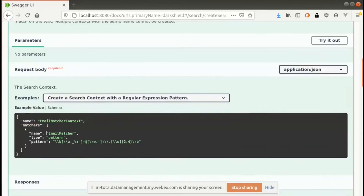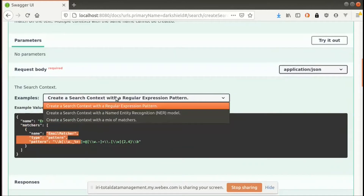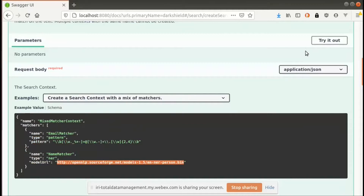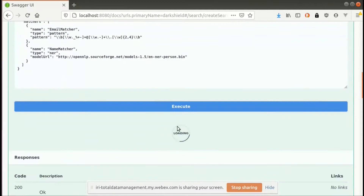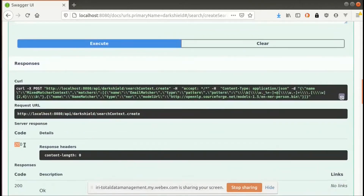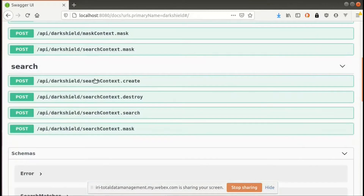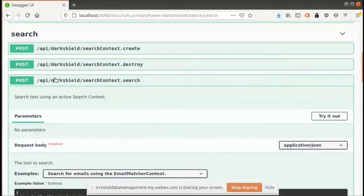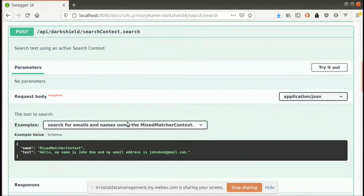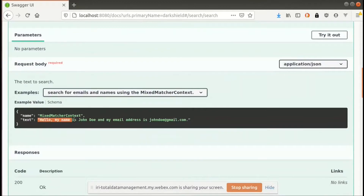I'll go ahead and create this context. It's going to have a mixture of matchers — it doesn't have to be just one. You can have an email matcher combined with a name matcher: one that finds emails and another that does named entity recognition on a person name. We can connect to a particular site to download that model. It managed to load. So now if I wanted to use that context to search through data, I would use the search endpoint, and I'll select the example that corresponds with the mixed matcher. Here you can see we have some text which contains both a name and an email address.